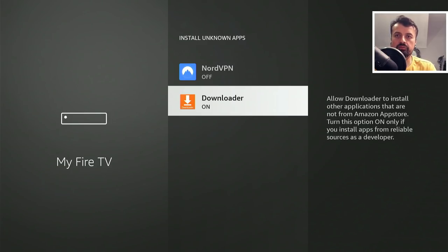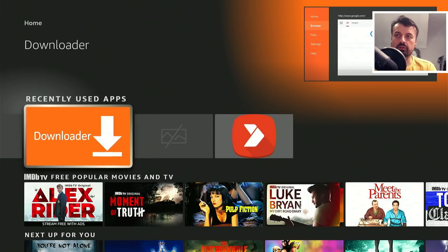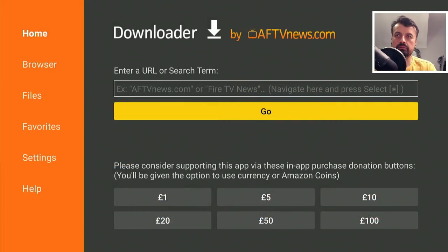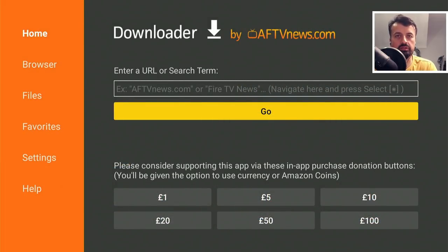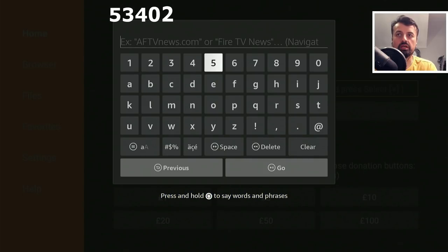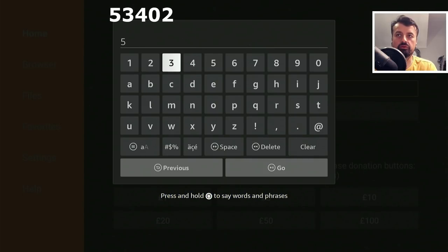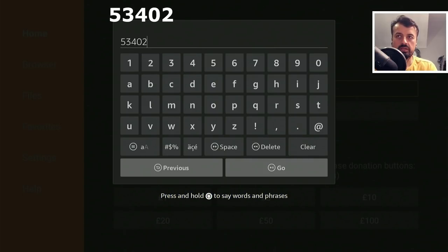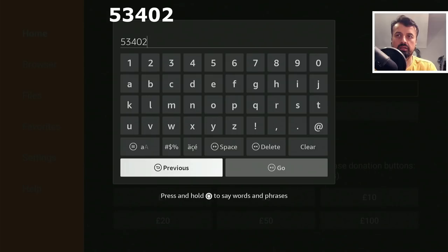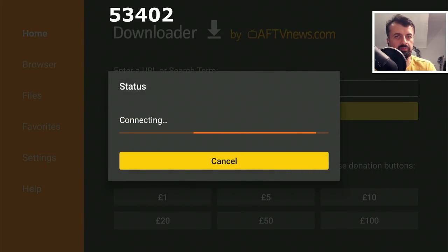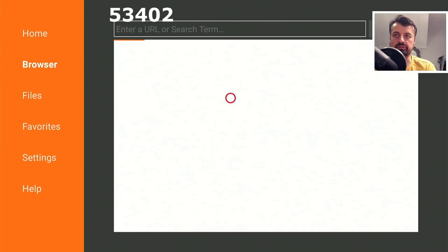Once you've done that, press the home key and open up Downloader. We're going to make a quick connection to my website which is techdoctoruk.com, or you can type in the short code 53402, type that in, click on Go or just press the play button on your remote.